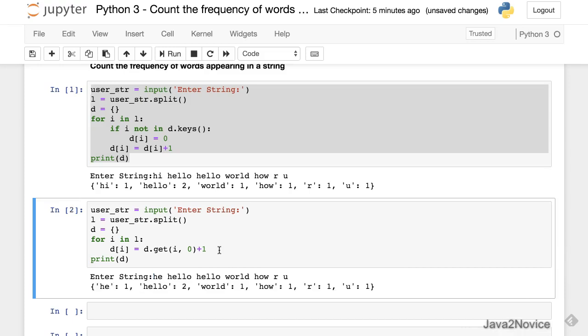We got the same result. We're just utilizing the functionality available with dictionaries - these are built-in functions provided by the dictionary class. Thanks for watching, please subscribe to the channel.